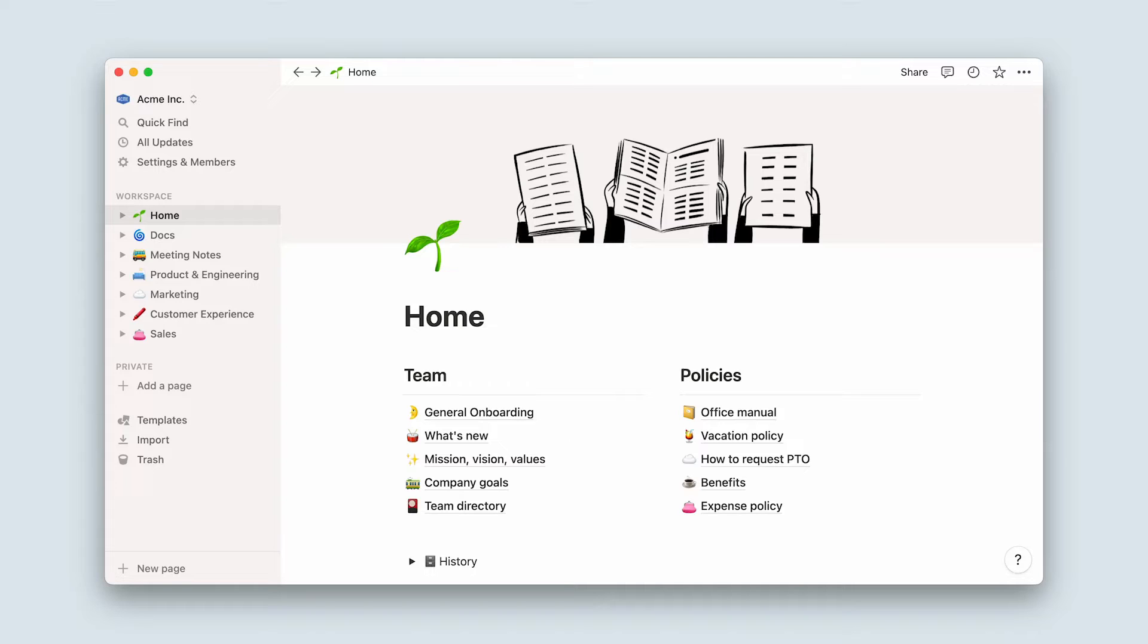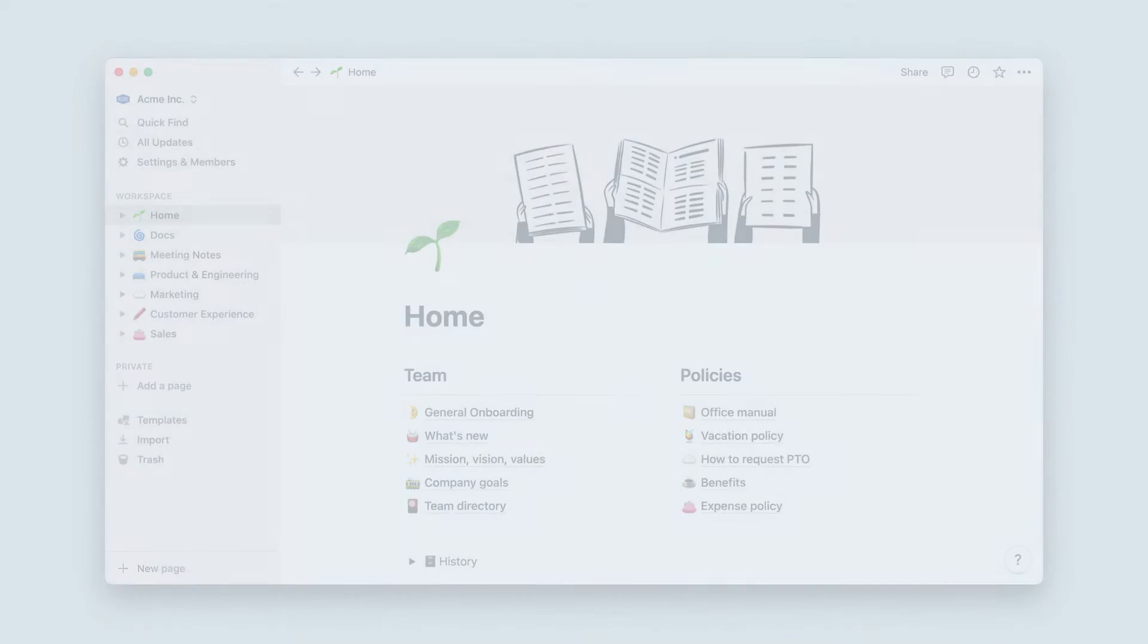Documenting processes, new initiatives, and official information can empower employees to do their best work.